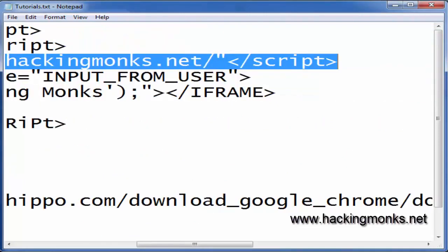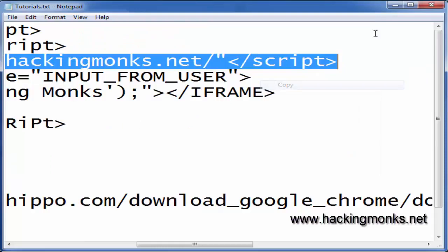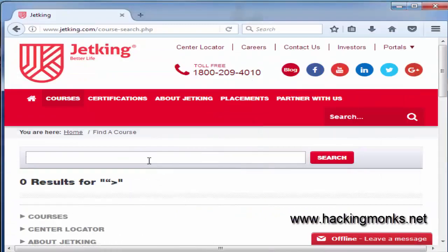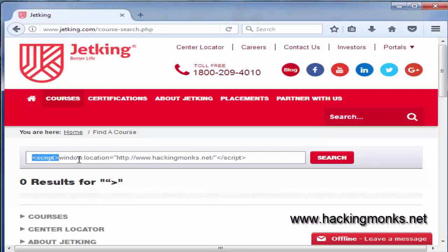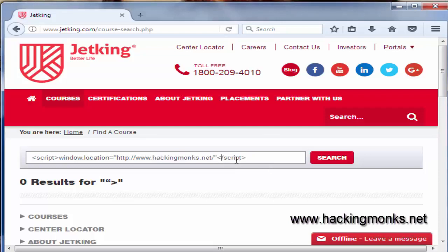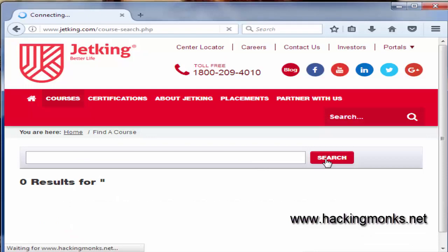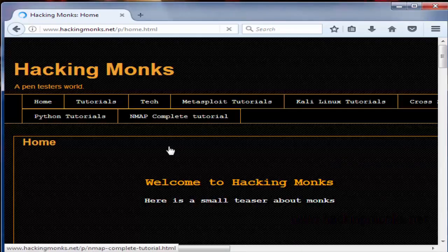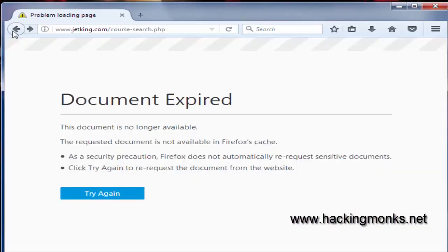Likewise, we have a redirection payload — we can redirect this website using the legitimate URL to another site. We use script tags, then window.location, and here we specify our redirect domain. I'm using hackingmonks.net which is our site, then close the script. Let's see if it redirects — yes it does! This payload is also working.